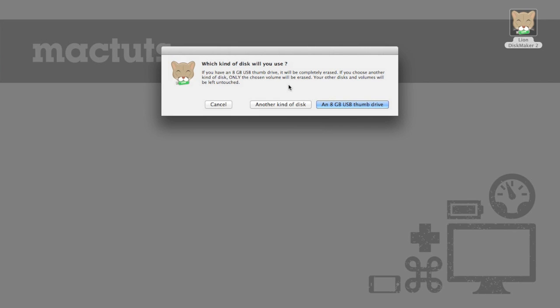Next it's going to ask us how big the drive that we're using is. Now like I said before I've actually got one that's exactly 8 gigabytes but if you've got another kind of disk you can click this button and follow the steps from there. So for me I'm just going to click an 8 gigabyte USB thumb drive.